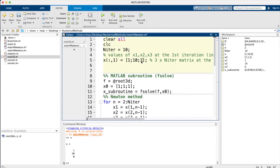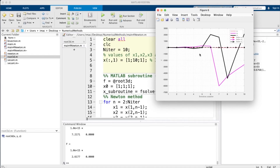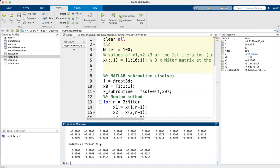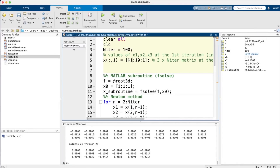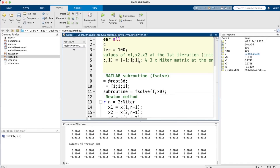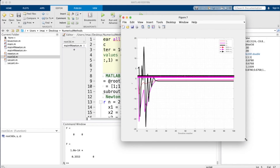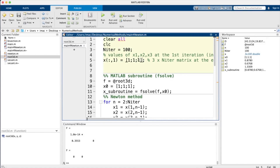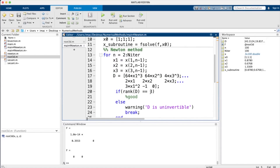Experimenting further with various initializers shows how sensitive convergence is to initial conditions. Some starting points cause divergence or oscillation — for example, running 100 iterations shows the method stopping at the 26th iteration for a bad initializer. A well-chosen initializer produces beautiful, rapid convergence. There are theoretical conditions governing convergence, and I can dedicate a future lesson to those theorems if there's interest.